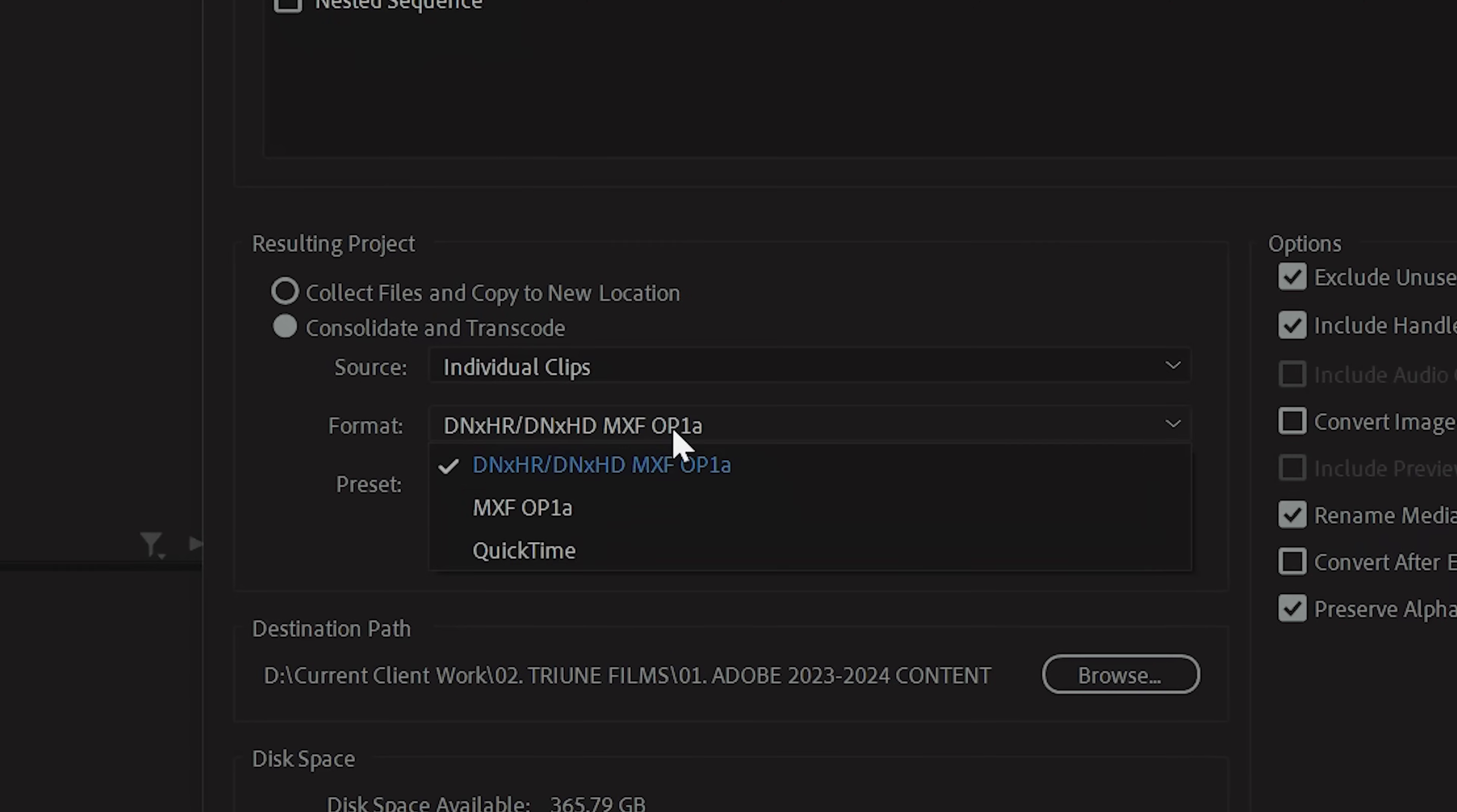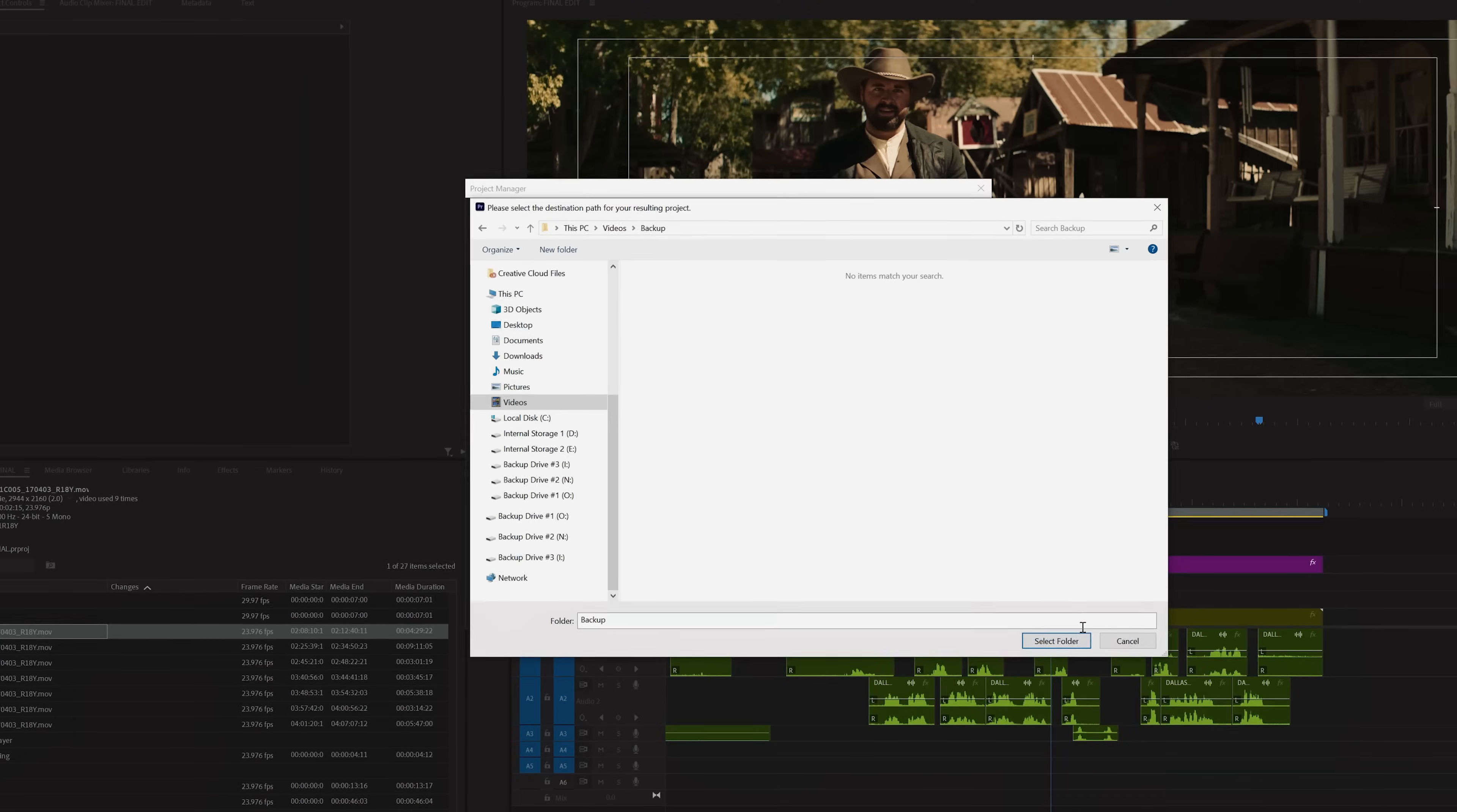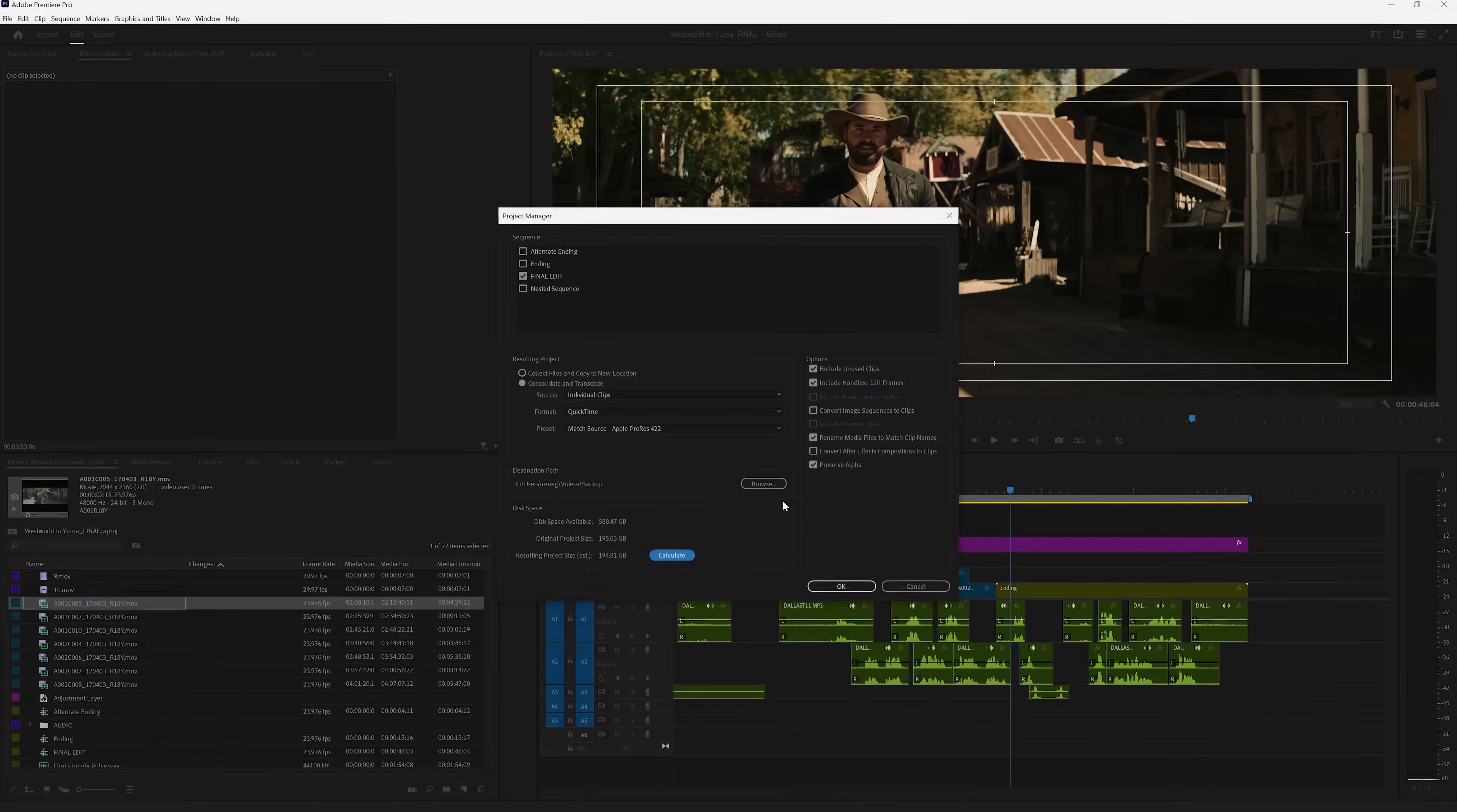In the times that I've used this option, I normally go for QuickTime and use ProRes 422. You can decide where you want Premiere to package up your project under destination path. And if you want an idea of how big the final folder will be, you can tap calculate under the disk space section.